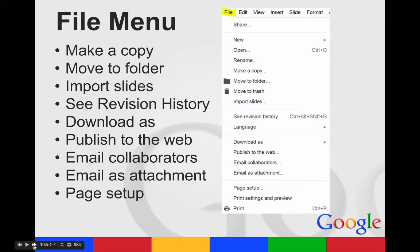Your file menu has similar features to the other Google apps. You can make a copy, move it to a different folder, import slides from somewhere else, see your revision history, download it as another file type, publish it to the web, email your collaborators, email attachments, or set up your page.